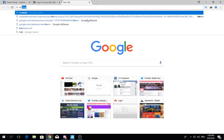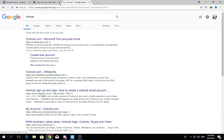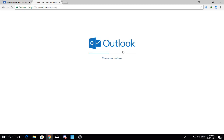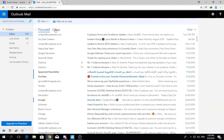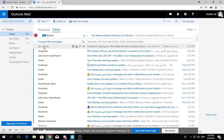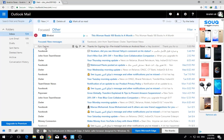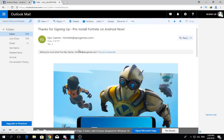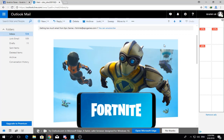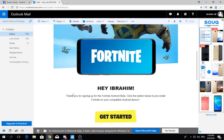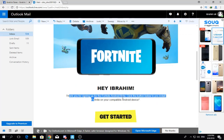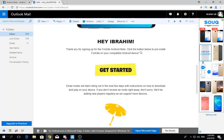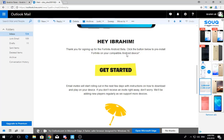Make sure to search in your 'other' folder. This is the email I received from Epic Games. It says: 'Hey Abraham, thank you for signing up for Fortnite for Android. Click the blue button to pre-install Fortnite on a compatible Android device.'